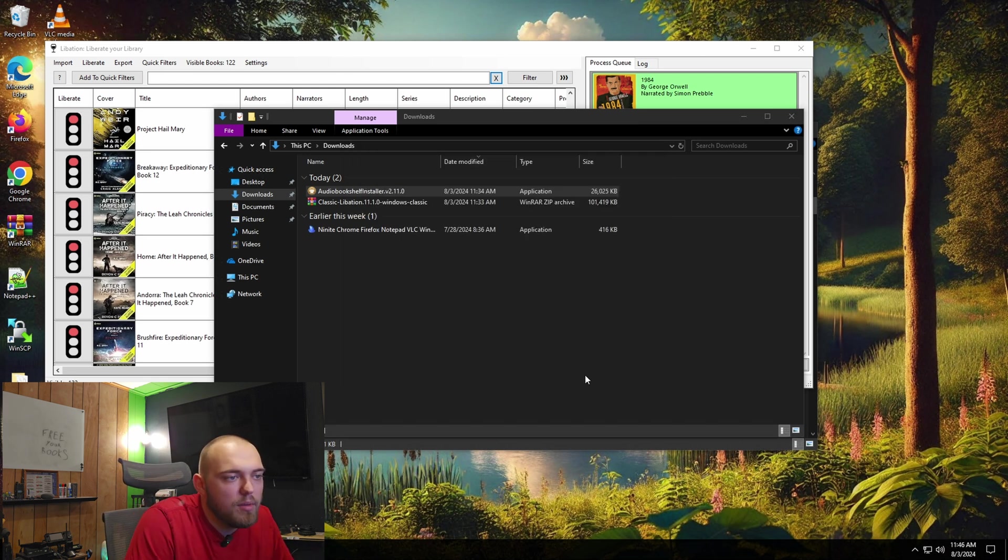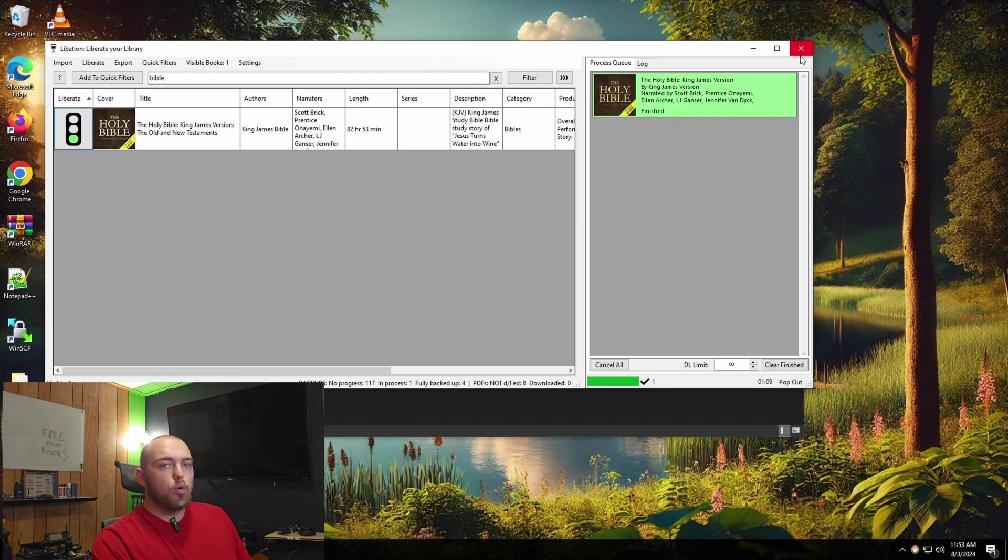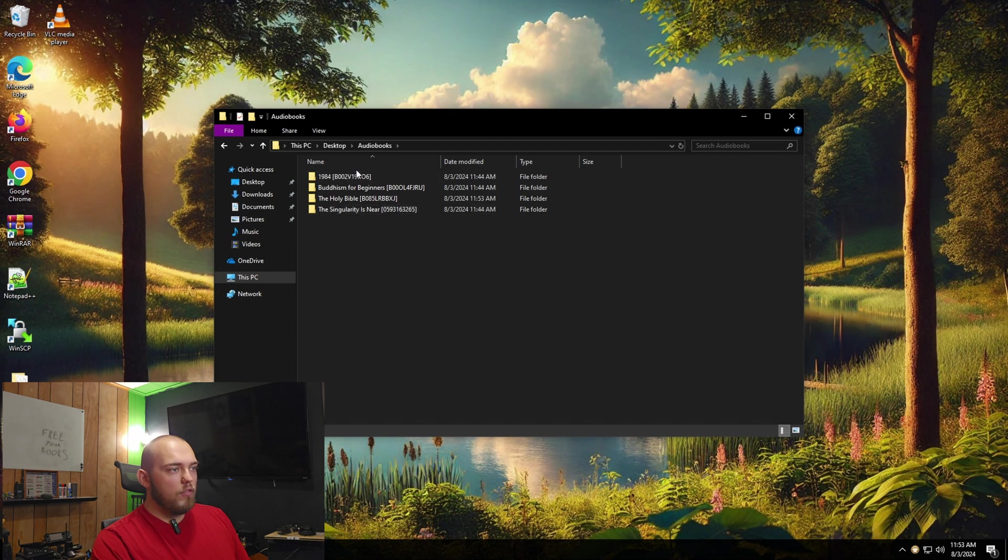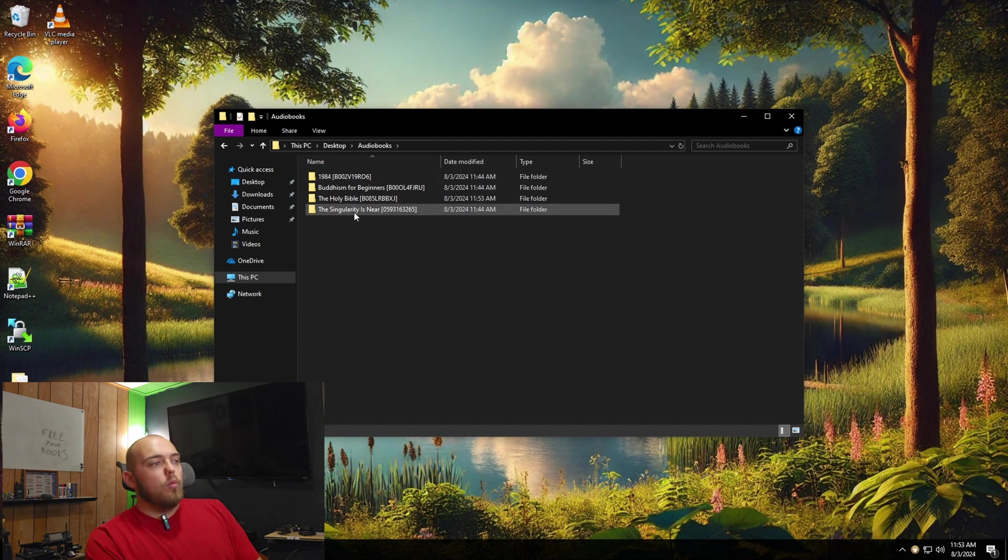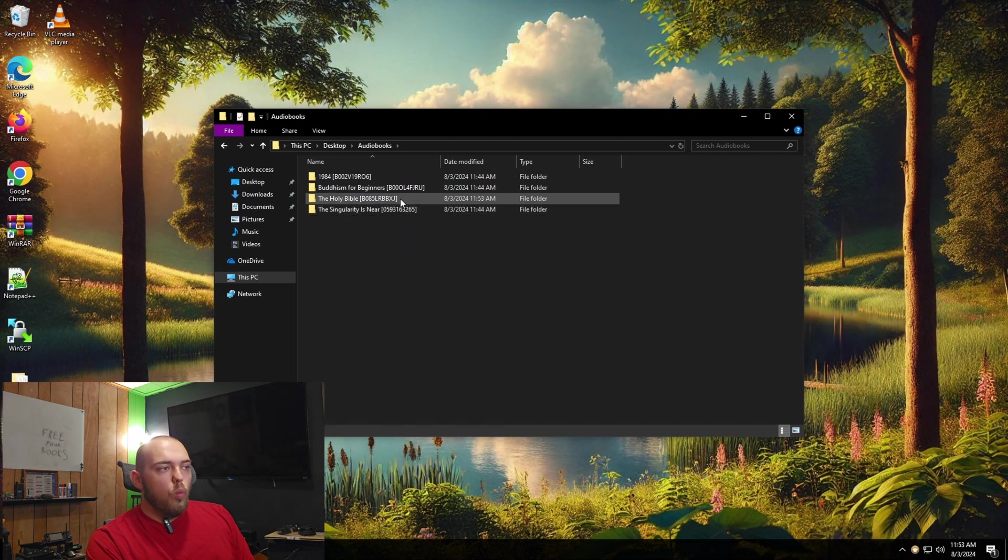And once it's done, I'm going to say launch and just open it up. Okay. I had to do a little reboot there. But if I close Libation now, you can see in the audio books folder, we have the books we downloaded. So you can see these are named the book name and then like a weird tag.